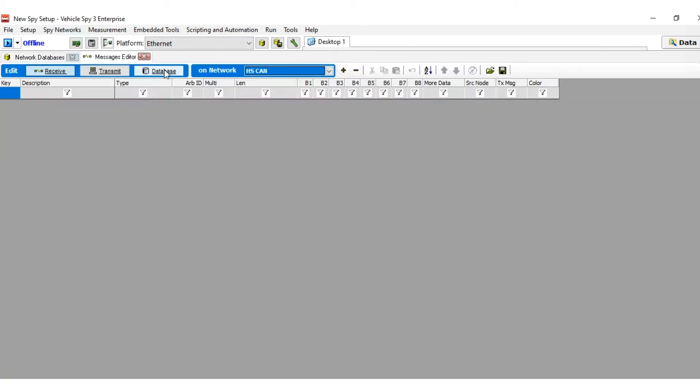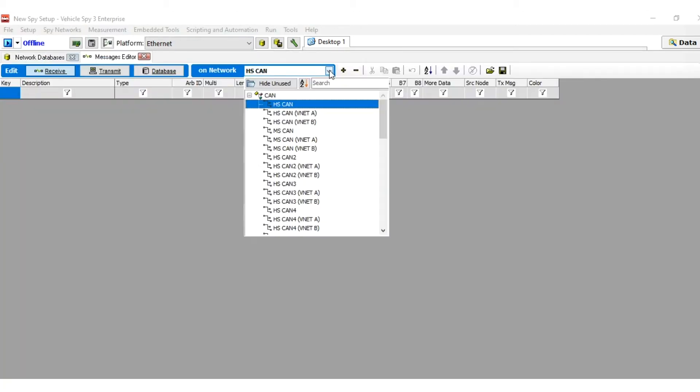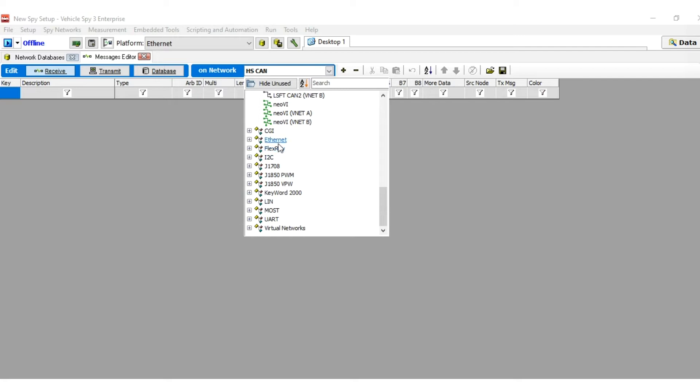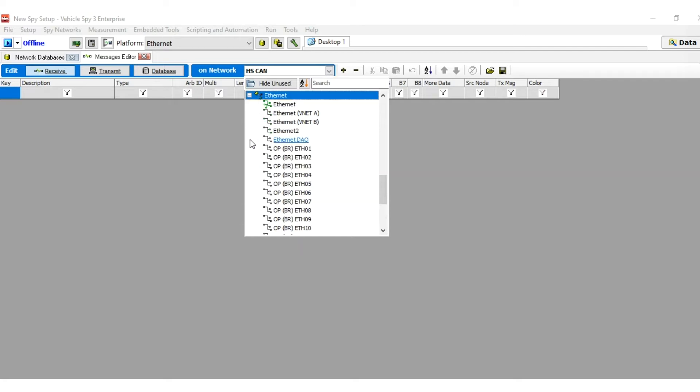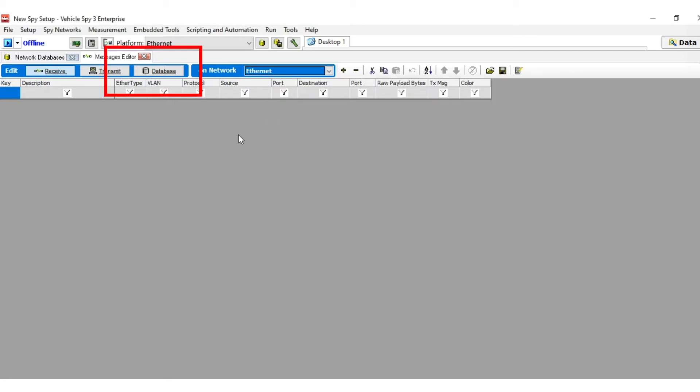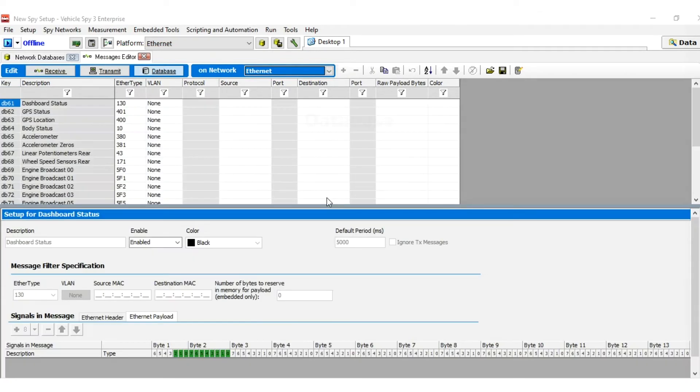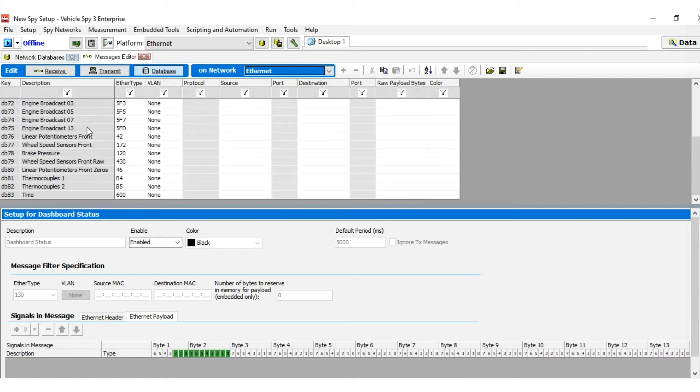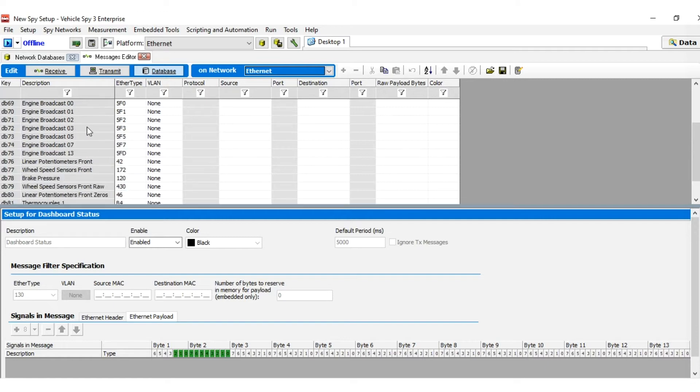A platform is a collection of database files that are loaded within VehicleSpy to provide information about messages. A platform can be used to create transmit messages that send data in a particular format or receive messages that decode data read in from the network.